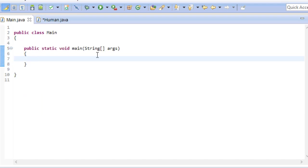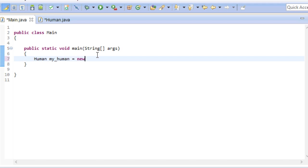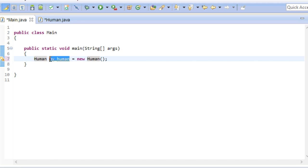We can now go ahead and create a human instance. The concept is exactly the same as when we created our scanner. We have access to a new data type called human which is the class we created. And we give it the name myHuman. On that we invoke its constructor using the new keyword and then the name of the constructor.